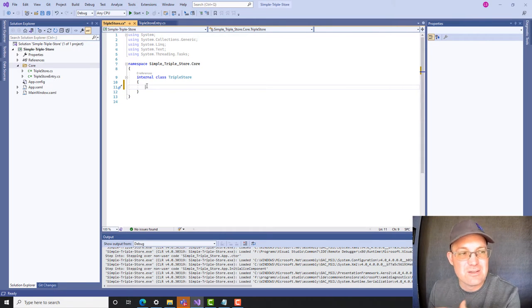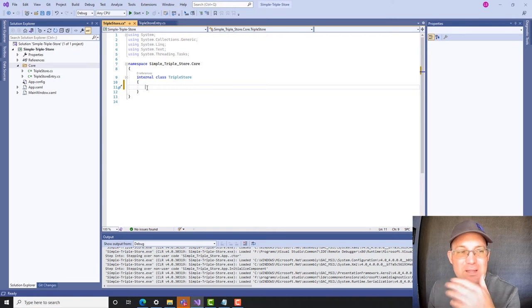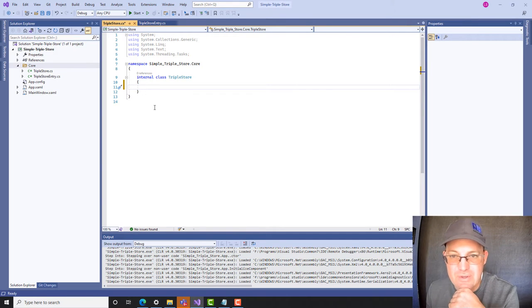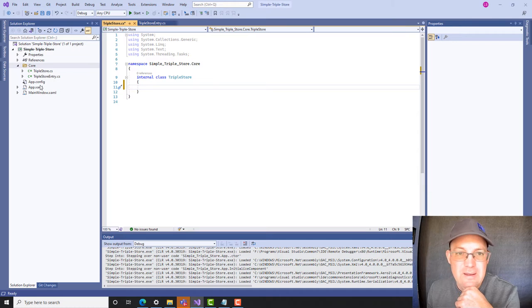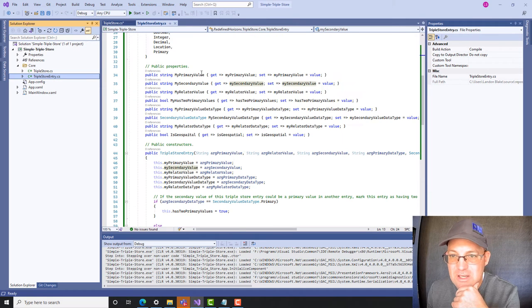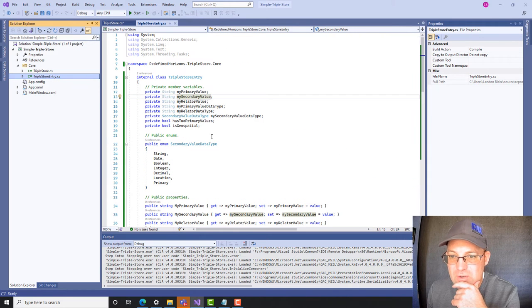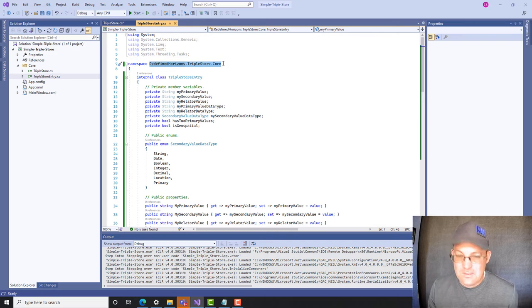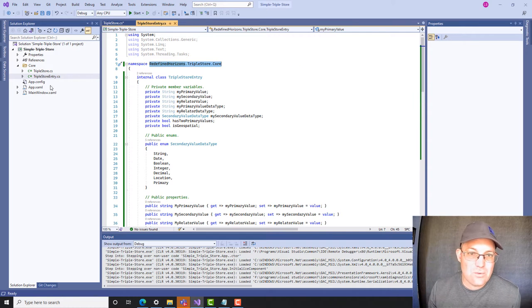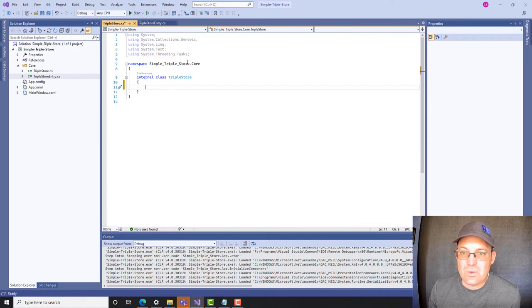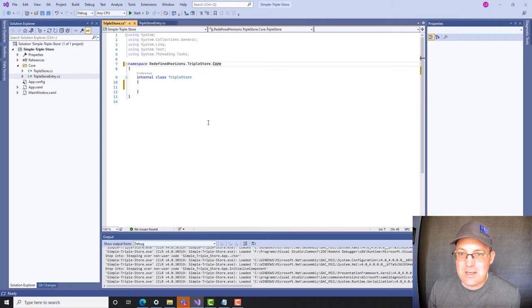We need to do some unit tests too, but for now we want to get this thing wired up to a graphical user interface. One thing I'm going to do is come in here and make sure we're using the same namespace. So we're going to come back into our triple store and change that namespace.